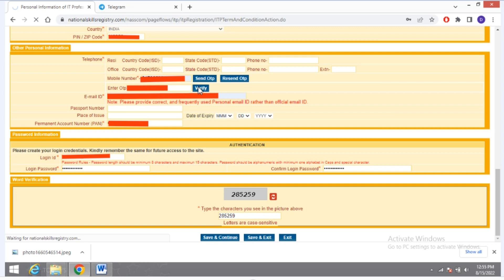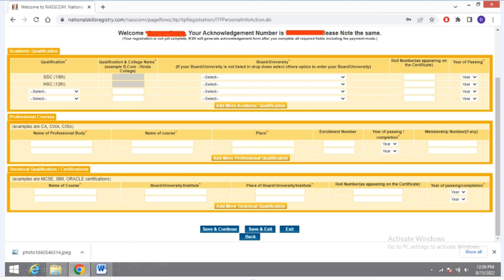After verifying, you have to create a login ID and login password according to the required filling criteria. Then you have to type the characters shown in the image above, and click on 'Save and Continue'.